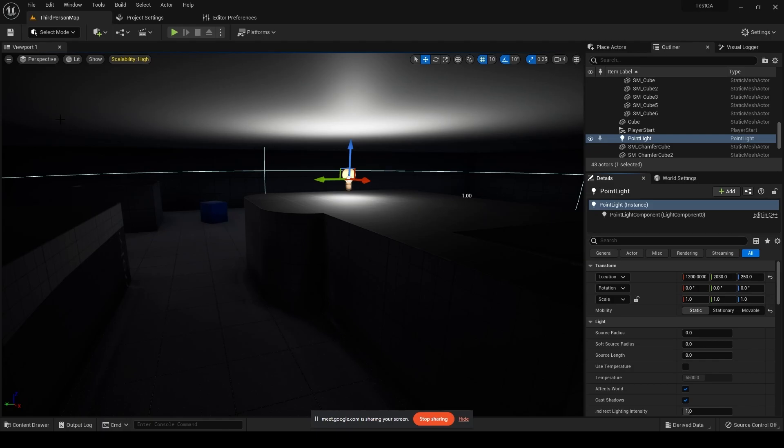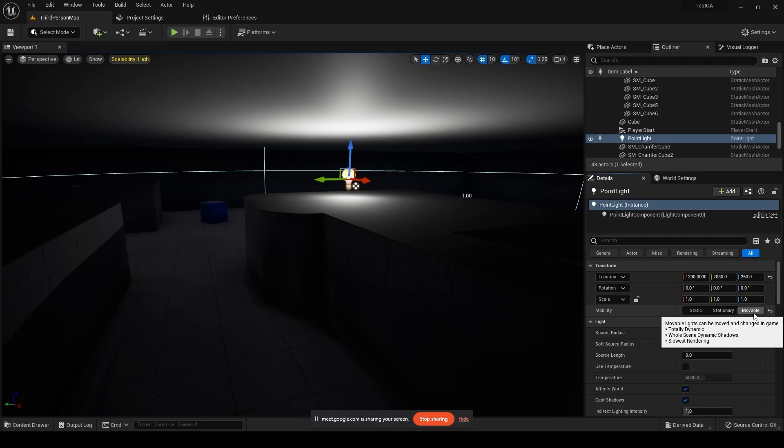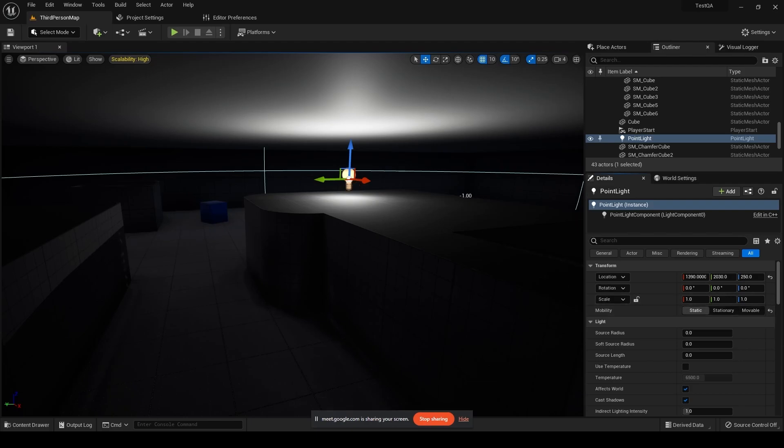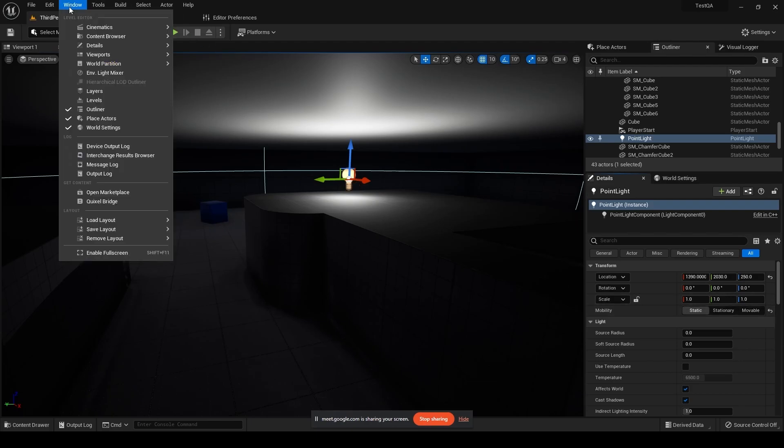So that only happens in the viewport. And in order to fix that, you can simply just change it up to the movable mode of your light. So by doing that your light will kind of dynamically continuously change and it will be illuminated everywhere. So that's what you can do.